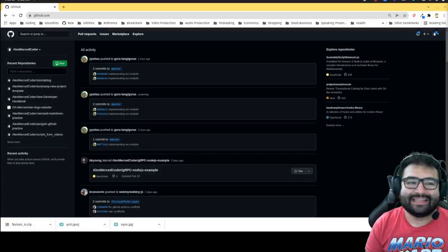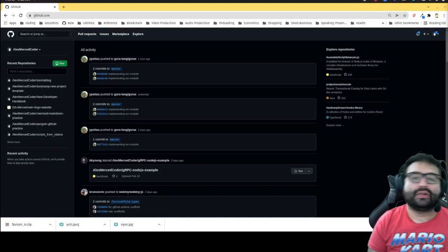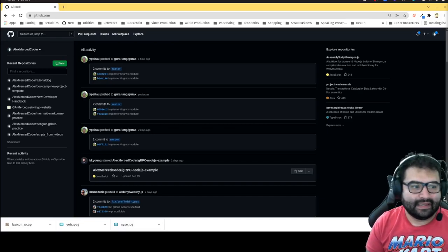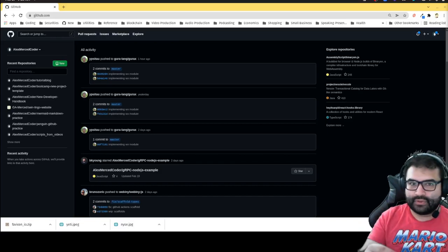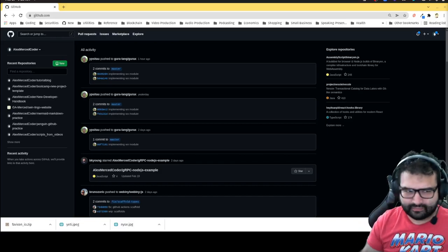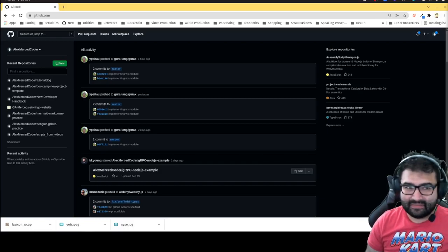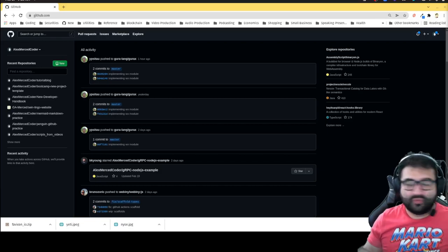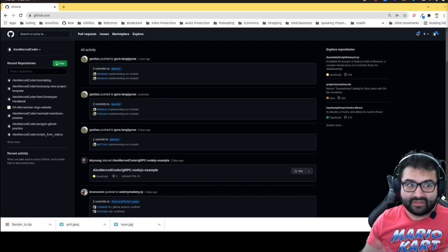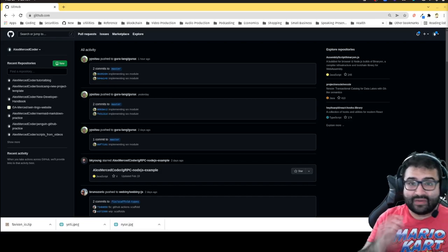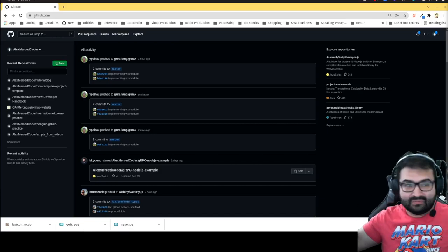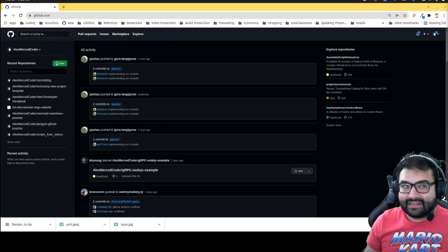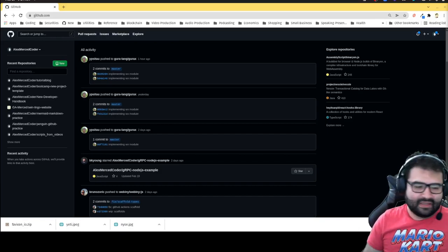Hey everybody, this is Alex Merced from alexmercedcoder.com. What I want to talk about today is GitHub and how you can use GitHub as your personal note-taking tool. It's pretty convenient, straightforward, and robust. I'm going to show you an introduction to Markdown and an introduction to Mermaid all in one video, working around the GitHub interface.